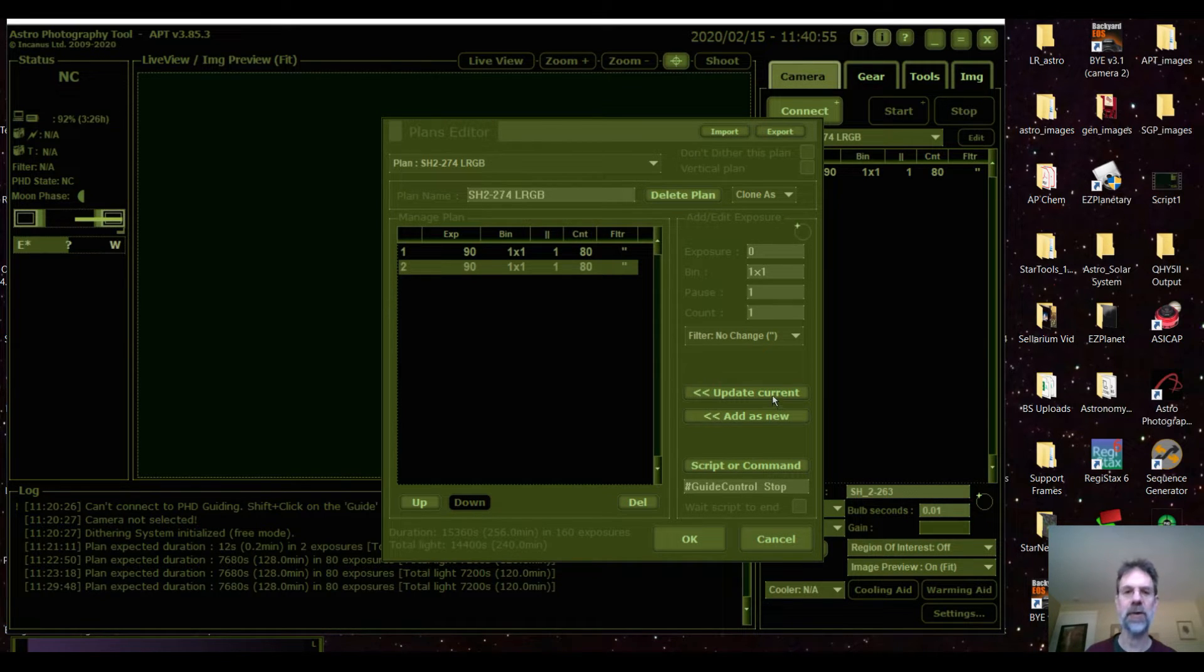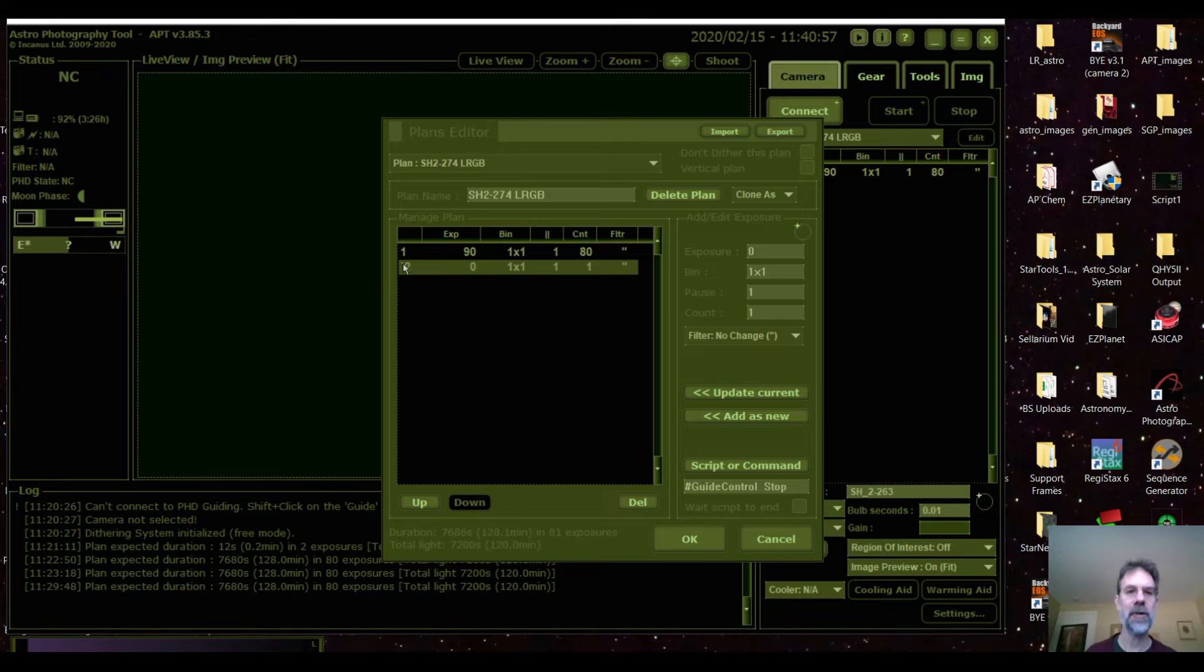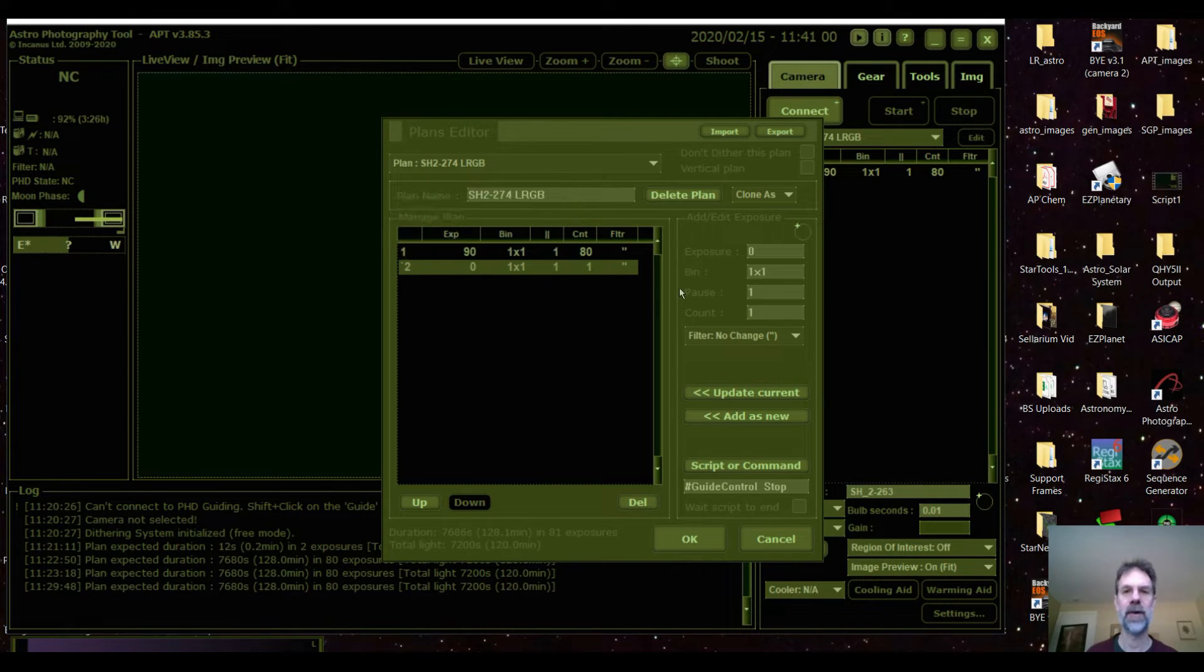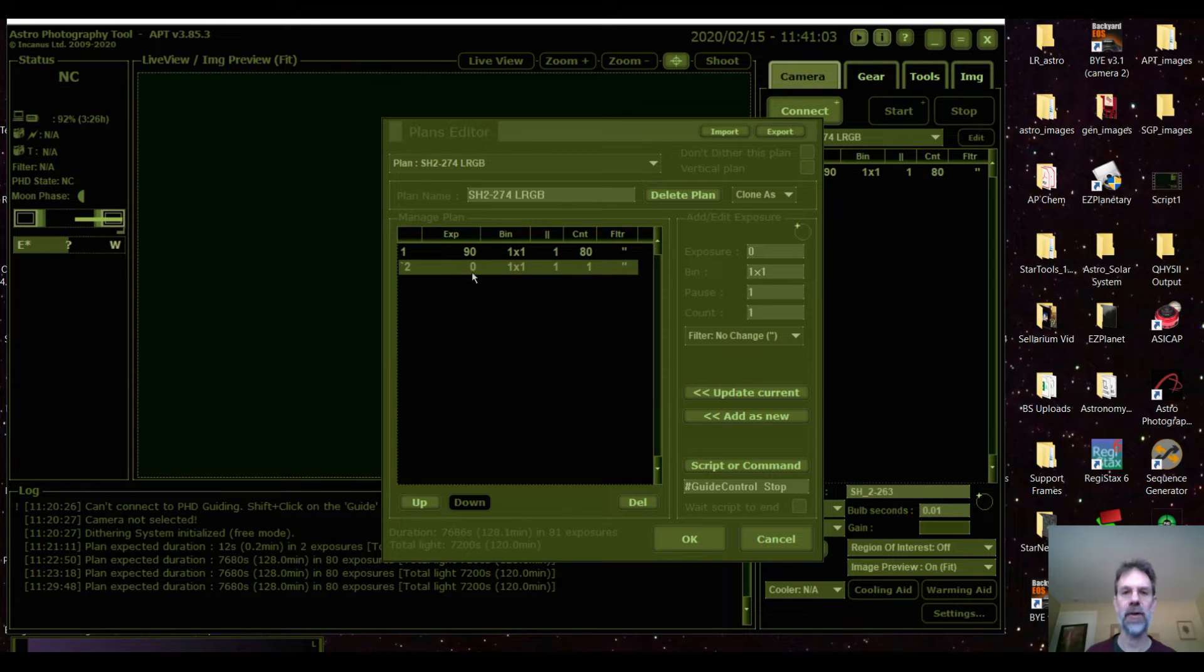And then you want to update the plan and you'll see, you notice a little asterisk up here. That means it's a script. And everything else, it doesn't matter what else is shown down here.